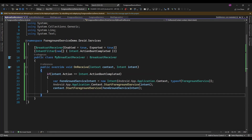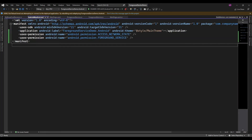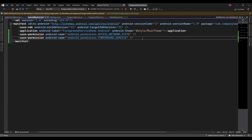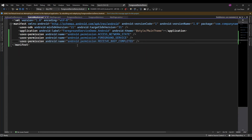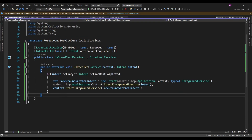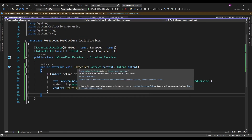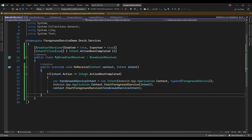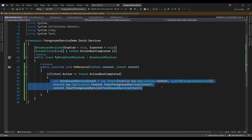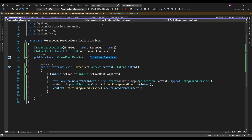Another thing — in AndroidManifest.xml we need to set one permission: RECEIVE_BOOT_COMPLETED. So when the application is rebooted, it will send a broadcast to our application that the device has rebooted and it will invoke this OnReceive method. Here we are checking if the action boot is completed, then it is going to start the foreground service.